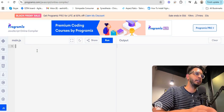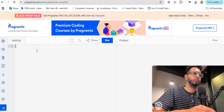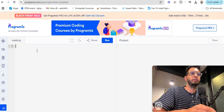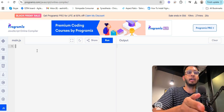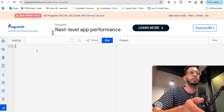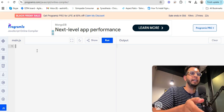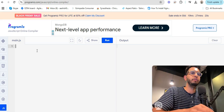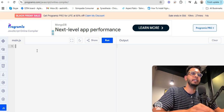Hey, welcome back! Today we will learn a new question called a palindrome. Many times an interviewer will ask you to write a program that checks whether a string is a palindrome or not. We'll write a palindrome function that will show us whether the string is a palindrome or not.